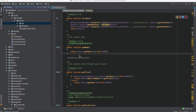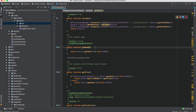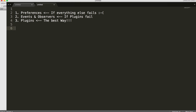So what are plugins? Plugins are a brilliant way to make changes to all public methods of all classes. Keep in mind that only public methods can be modified using plugins — protected and private methods unfortunately cannot. There are three types of plugins in Magento 2: before, after, and around.